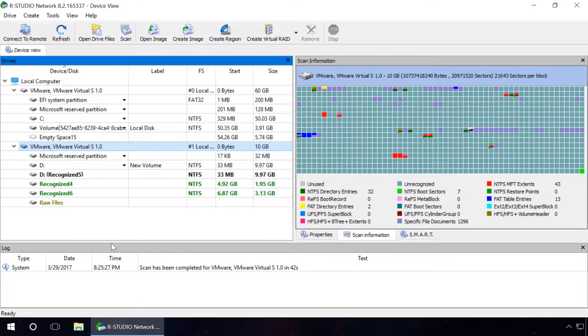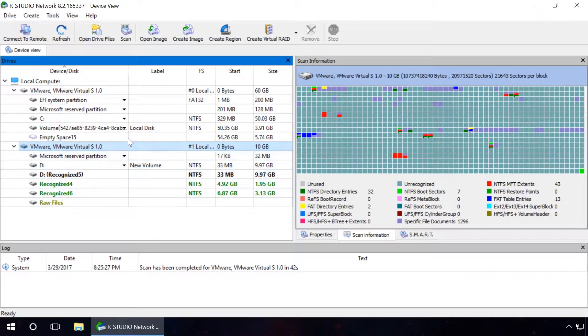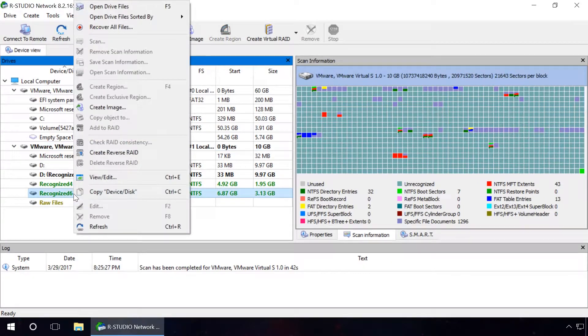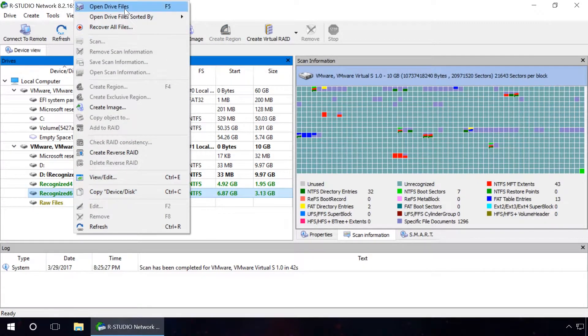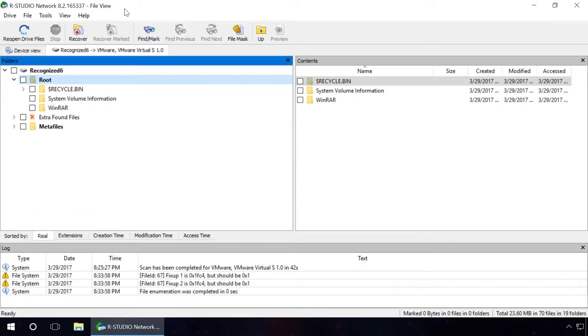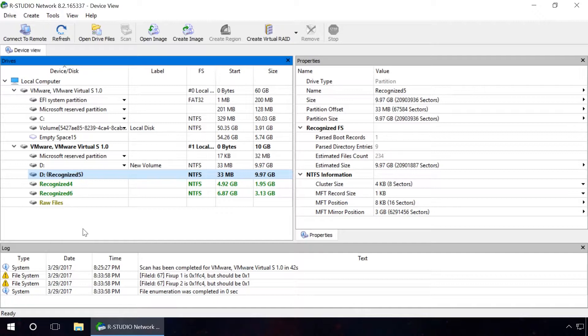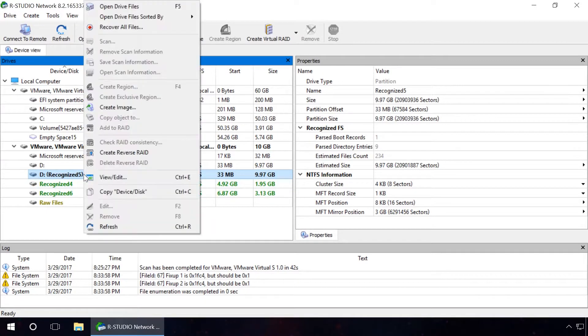As a result, RStudio showed the list of partitions found in the scanned hard disk. View the contents of the partition, the size of which corresponds to the previously deleted volume. RStudio showed the contents of this partition where deleted files were not found. It has the same result for other recognized partitions.